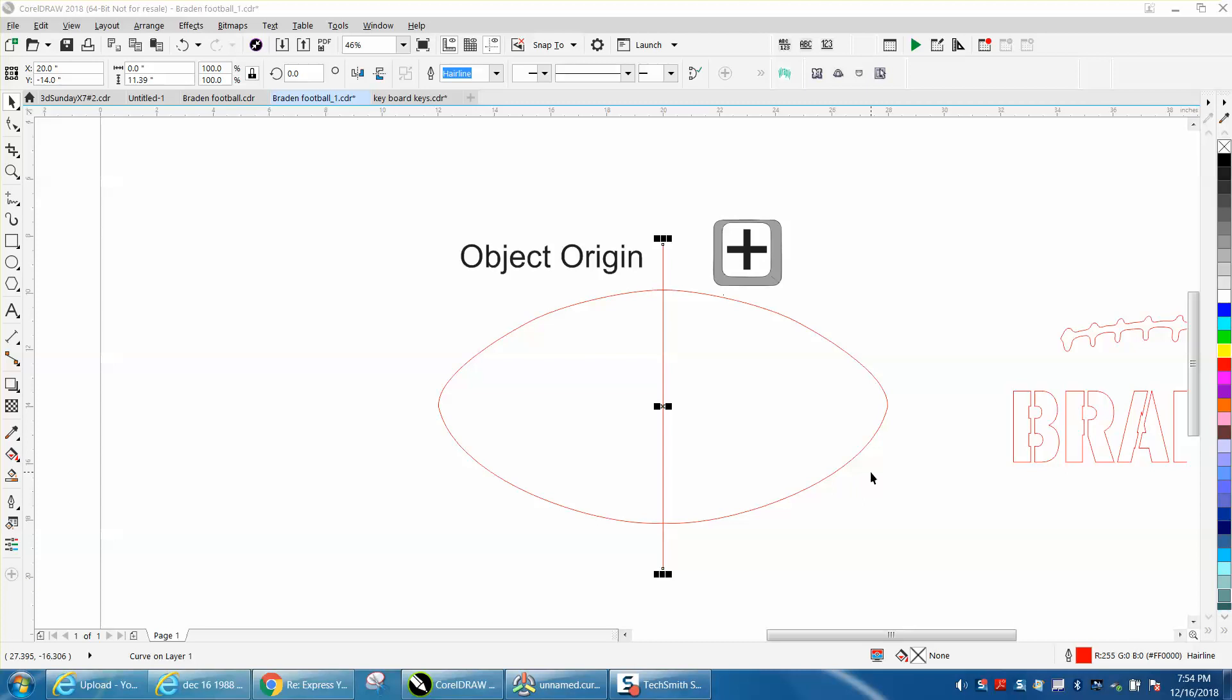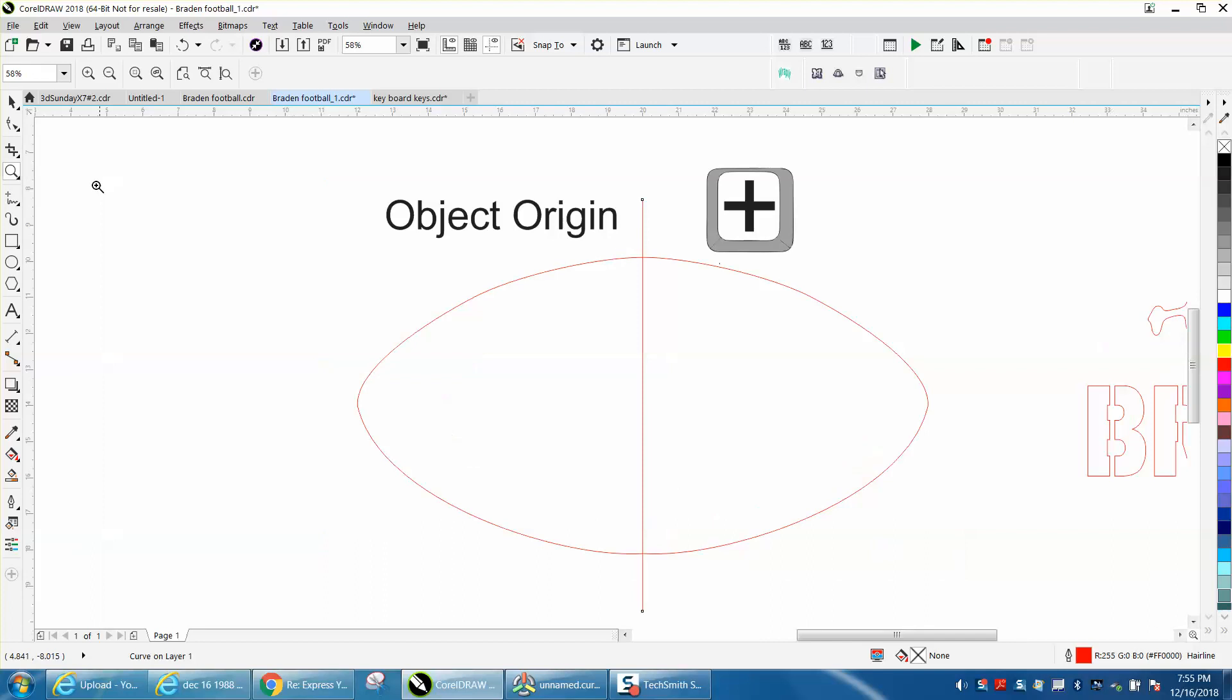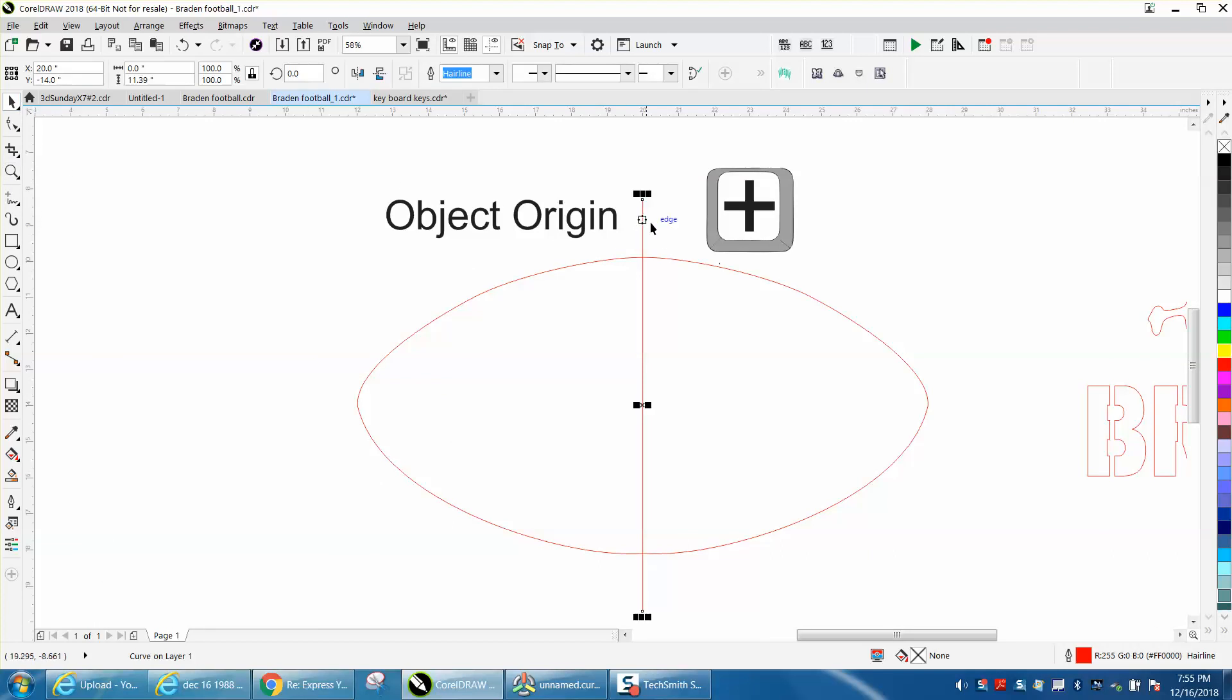Hi, it's me again with CorelDRAW Tips and Tricks, and somebody left me a message on one of my videos saying that he thought it was a quicker way to do something than to do this right here.